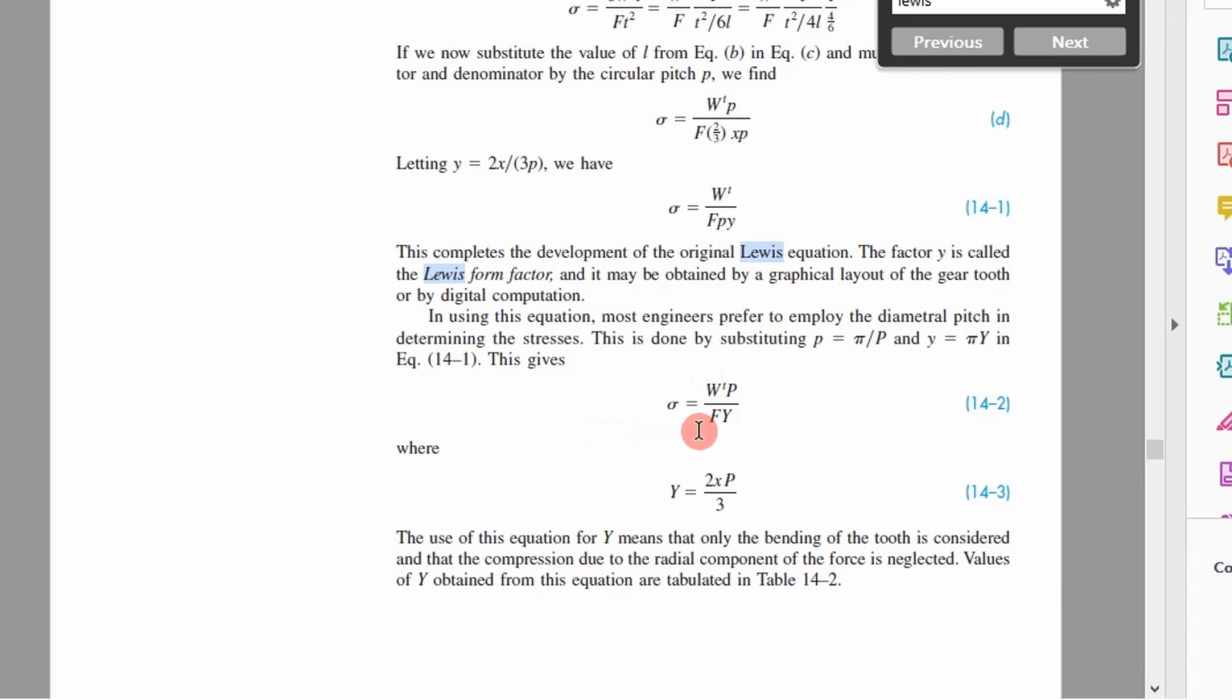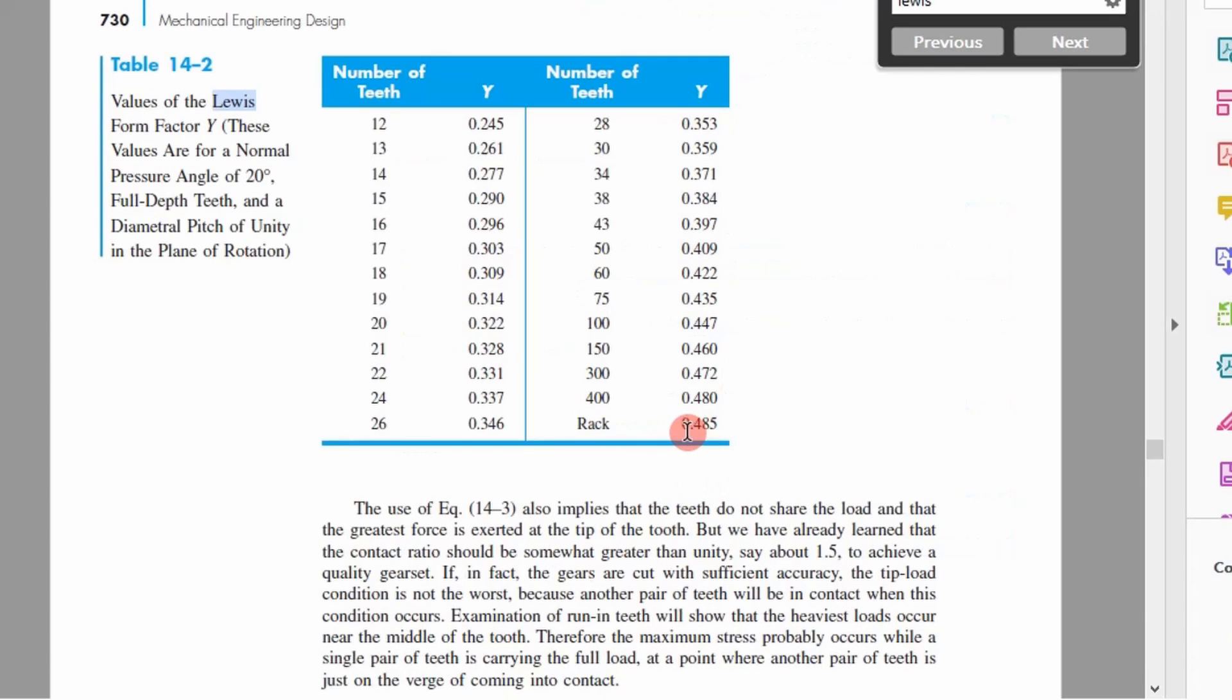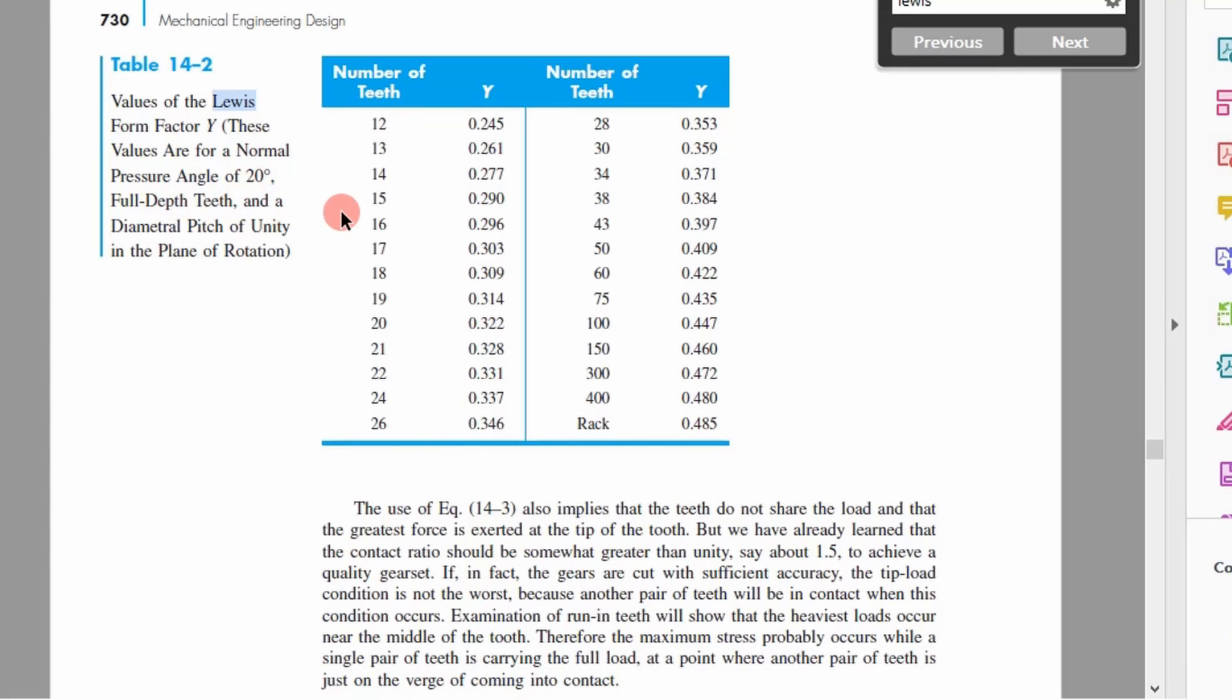And so if we go through here we see that this is a table that represents those form factors for a gear with a pressure angle of 20 degrees that's full depth. You can see here you have number of teeth and the Lewis form factor and the data is pretty spread out.